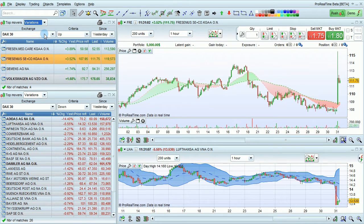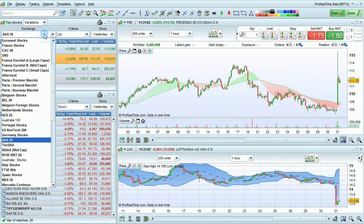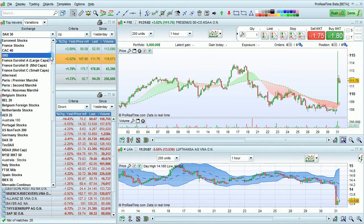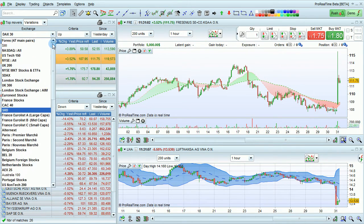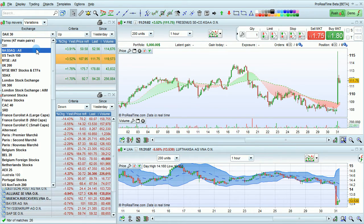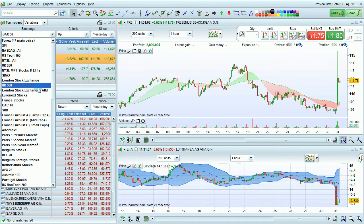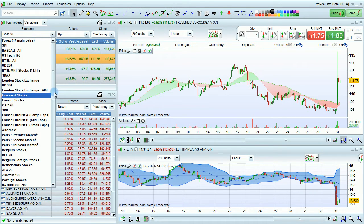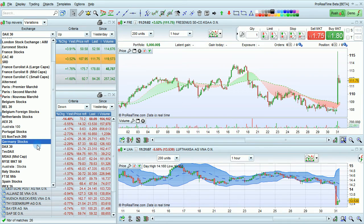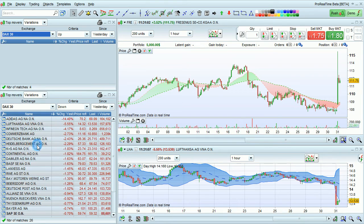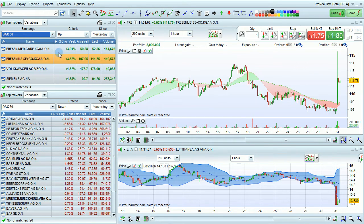Here you can select the market. You have a choice among full markets, such as NASDAQ All, or market segments like the UK 200, CAC 40, or DAX 30. We're going to look at the DAX 30 right now.